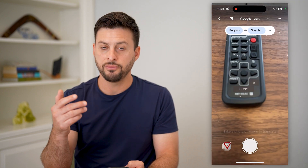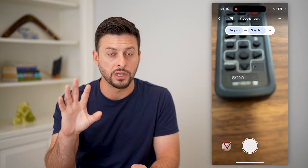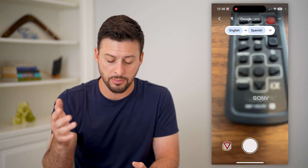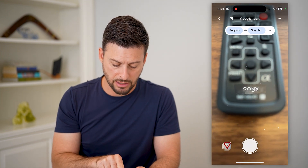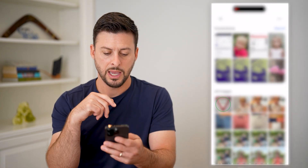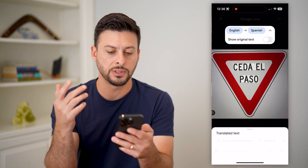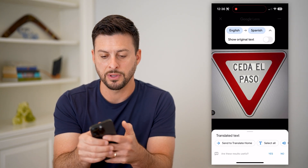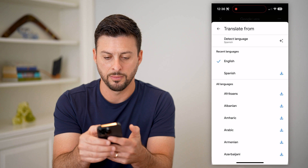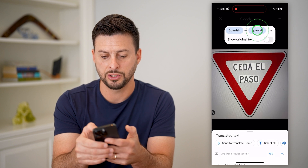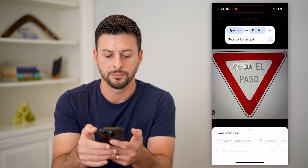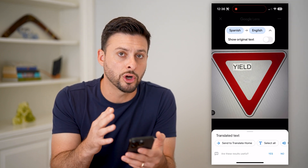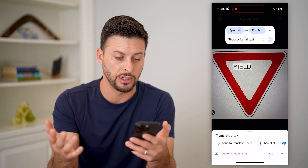This is if you just see something and you want to translate it at the moment. However, if you have an image, you can tap the gallery at the bottom left here. I'm going to choose this sign that is in Spanish. You can see at the top left, I'm going to switch it from English over to Spanish and translate it to English. And just like that, it translates the words in this image over to yield.